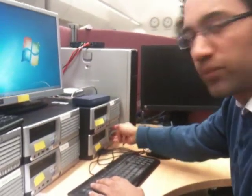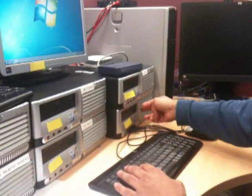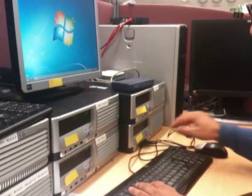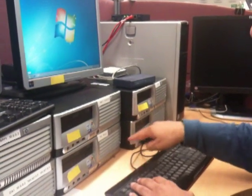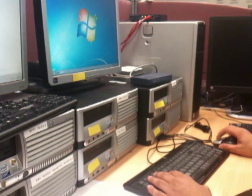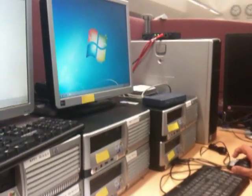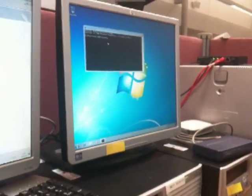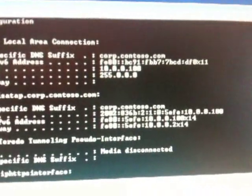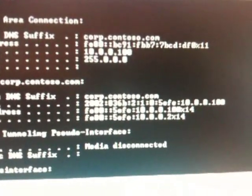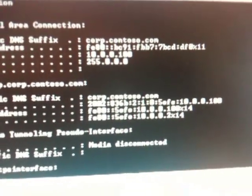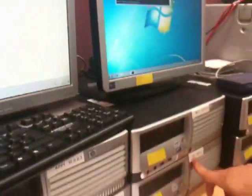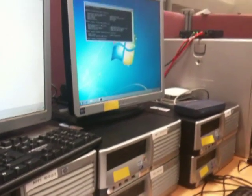What we have here is a Windows 7 Ultimate client connected to the corporate domain. I'm going to show you the IP address set up on this machine. As you can see it's 10.0.0.100, which is obtained from the DHCP server running on the domain controller DC1.